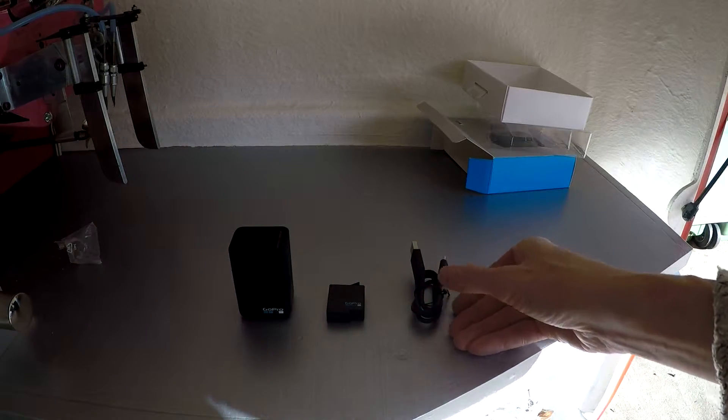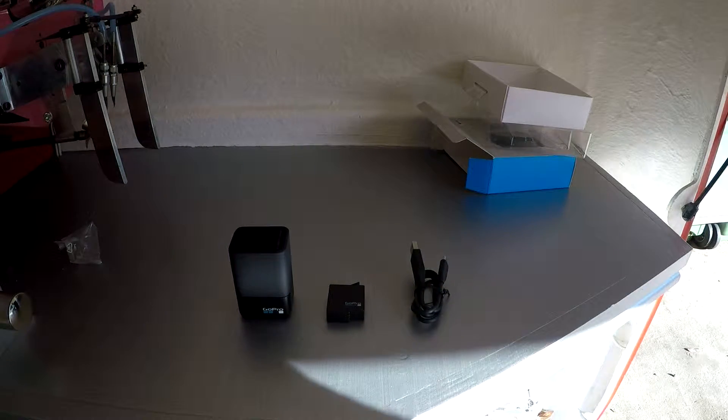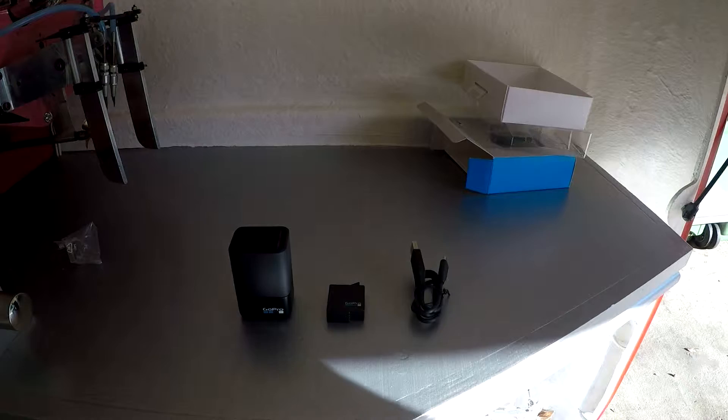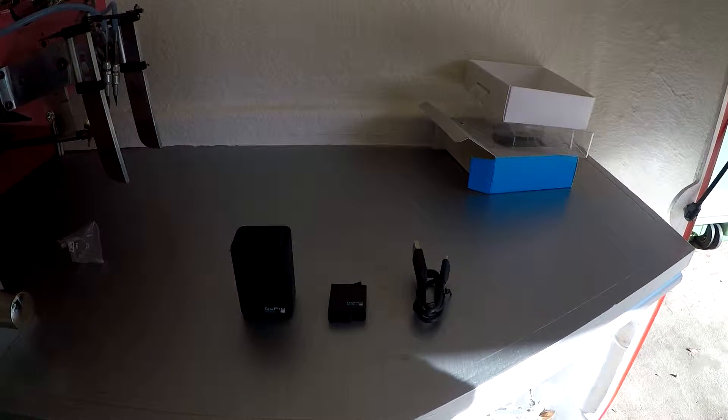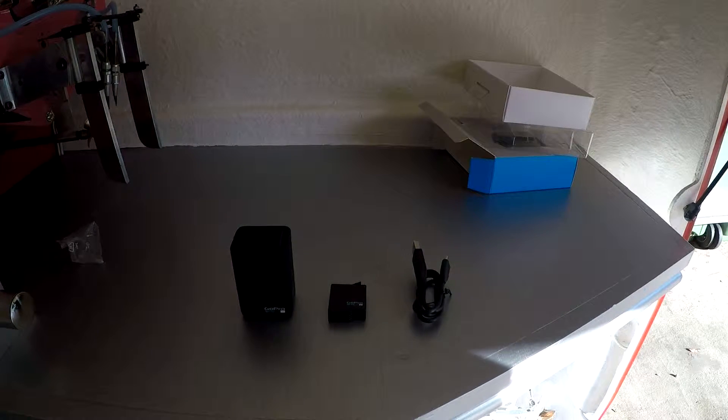So there we go, that's what comes in the box. We'll give that a go and see how we get on with it.